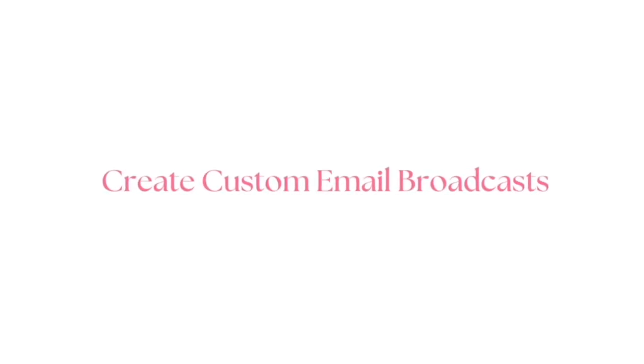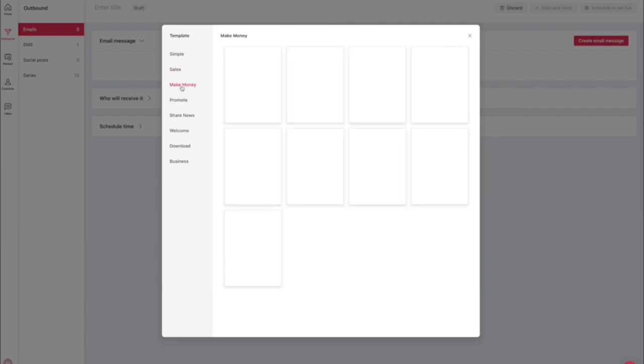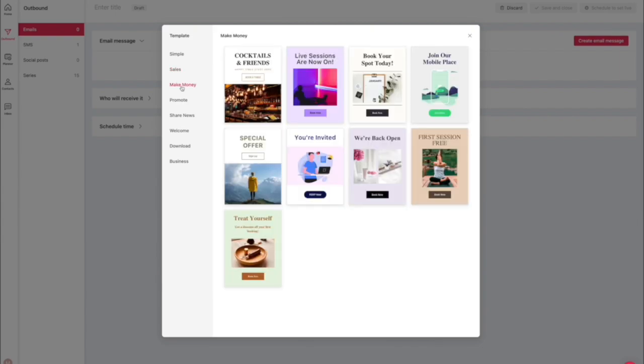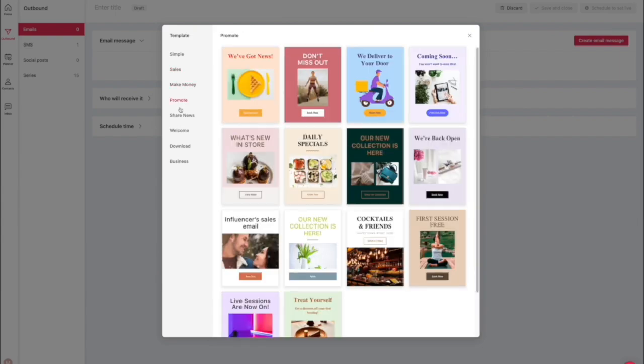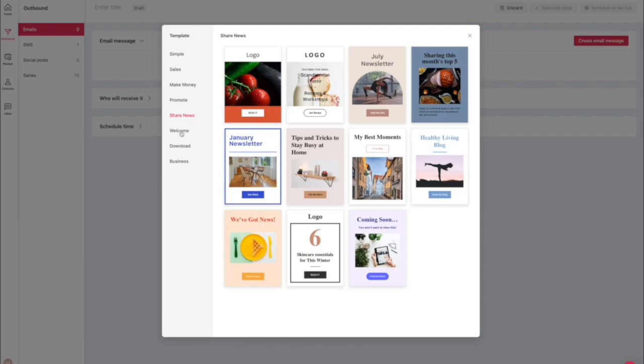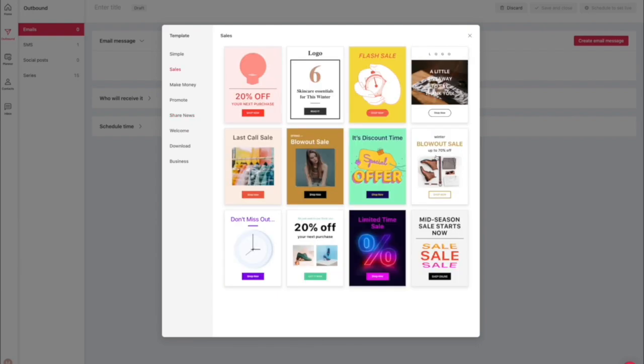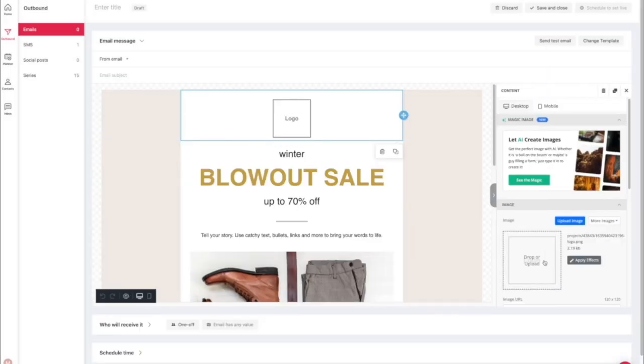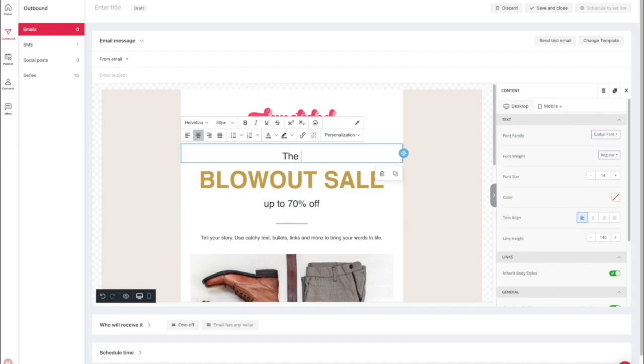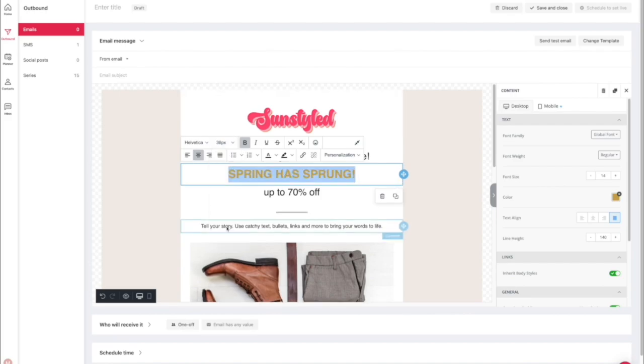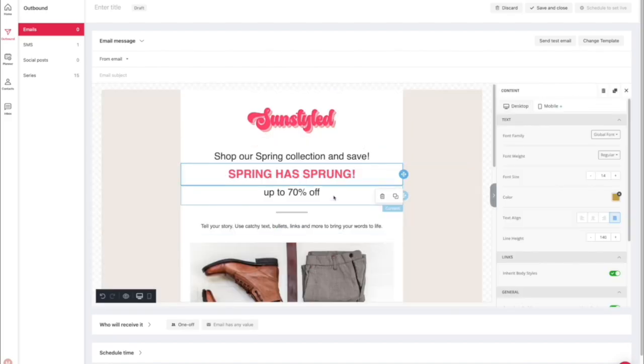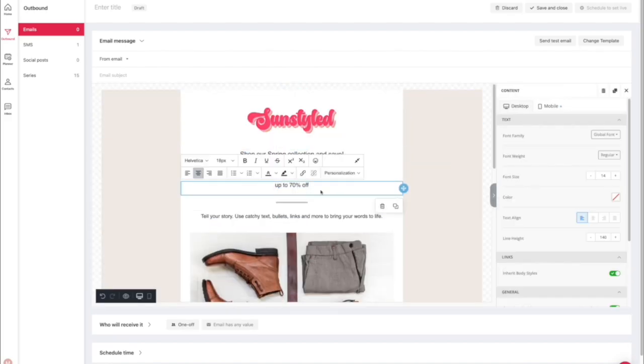And of course, on top of all of the automations, you can also create your own custom email broadcasts. They have tons of different templates to choose from and you can pick whatever one you want. I selected this one here just for the sake of this example. I love how they have the option to add in your logo and the fact that everything is customizable.